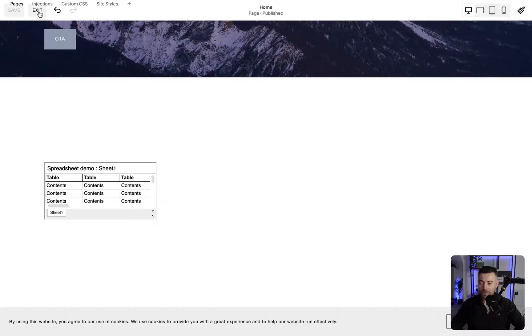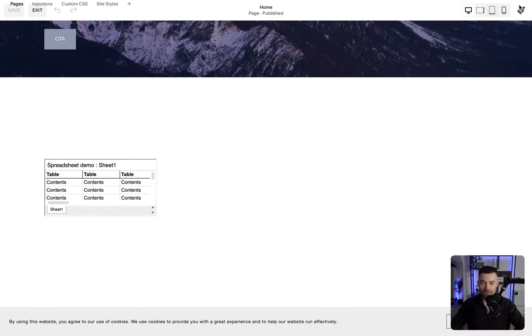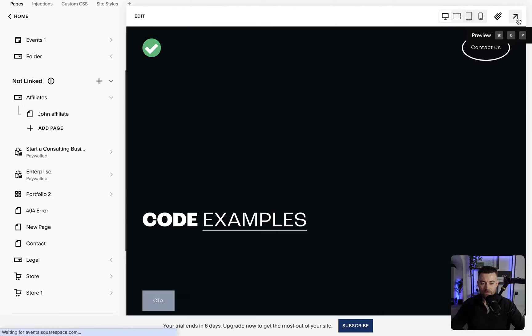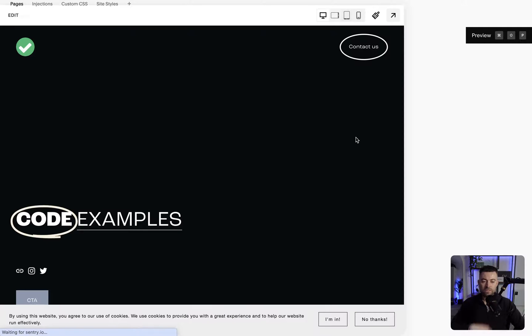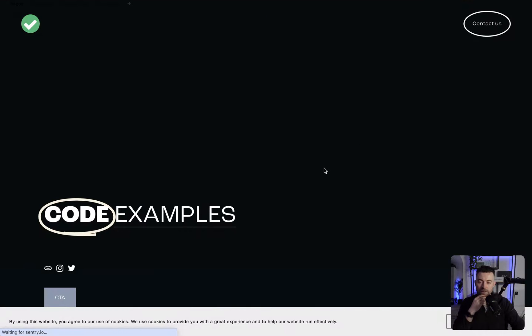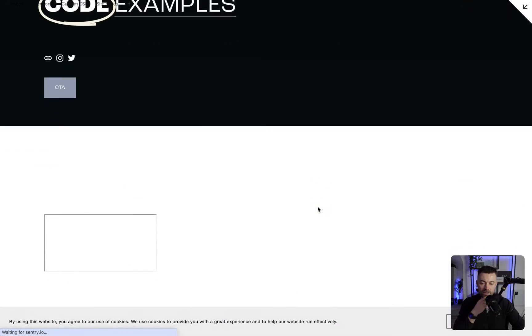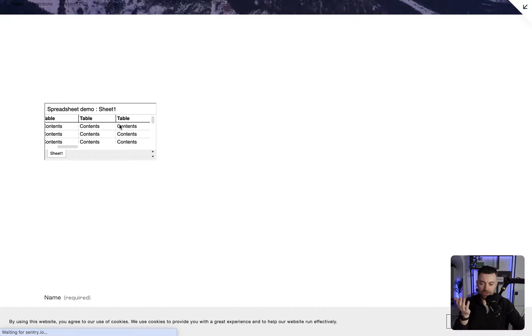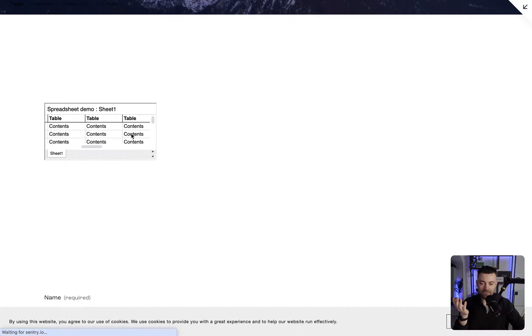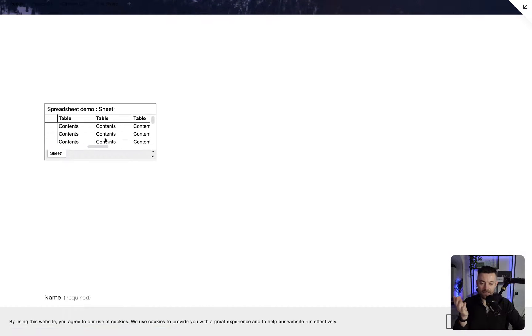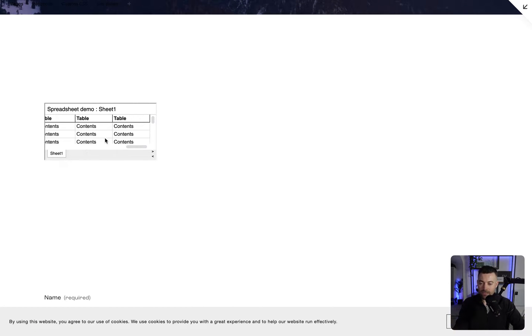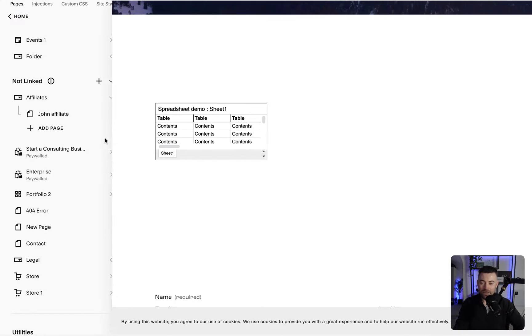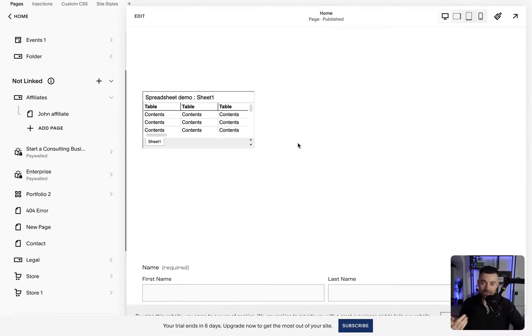If I just save this and come out, what we can see is our table is just this tiny little weird table. So what we need to do is specify a height and a width, and that is going to give us the effect that we want.